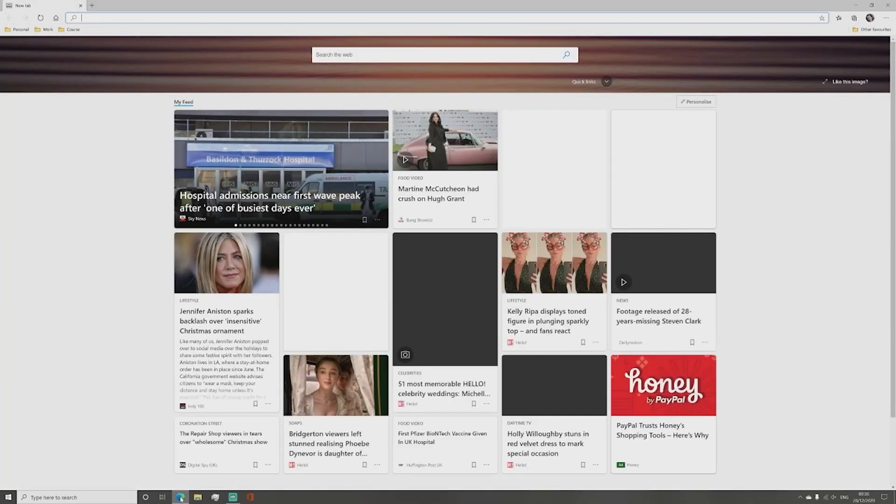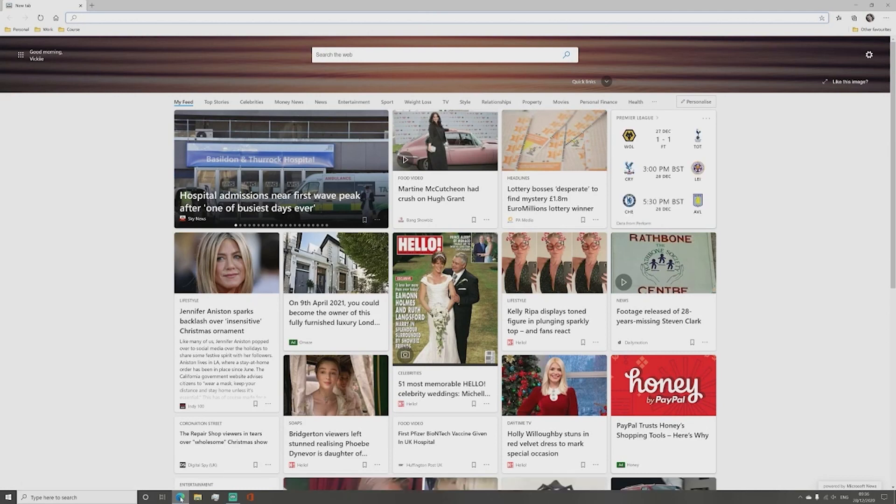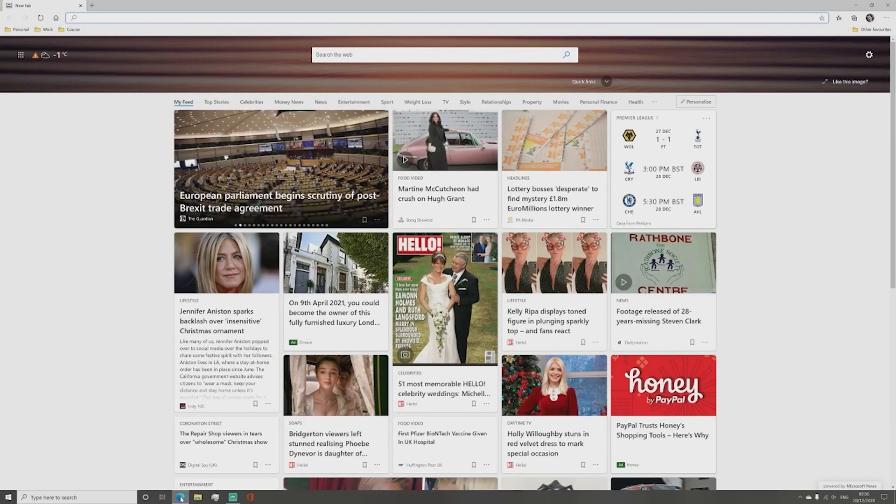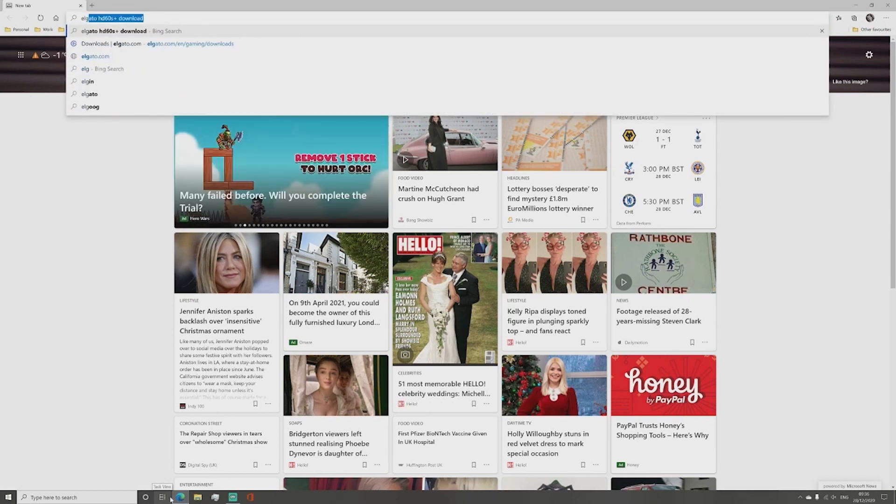To download this software we first need to go onto your preferred internet program. Personally I'm using Internet Explorer. Then type in Elgato HD60S Plus download into the search bar and click enter when ready.